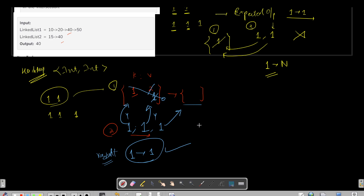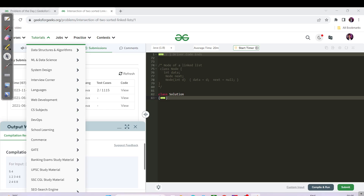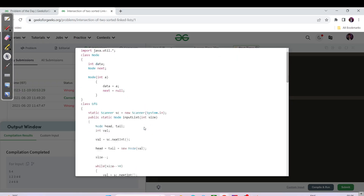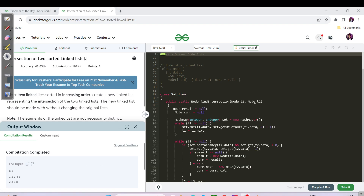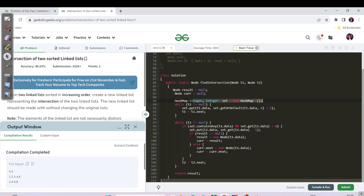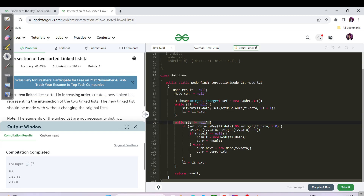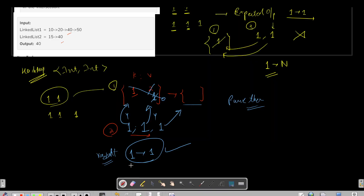Please pause the video and try to code this HashMap approach yourself. Now here is the Java code: we have a HashMap, and we push each node from the first list along with its frequency into the map. Then we iterate the second list and check if the node is contained in the map and its frequency is greater than zero. If so, we decrease the frequency by one and then build our result list.